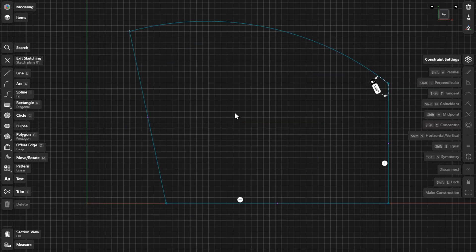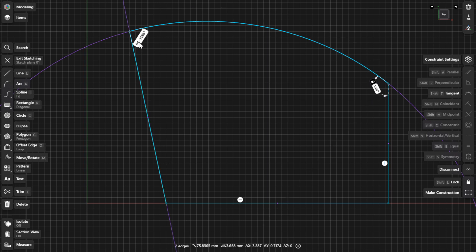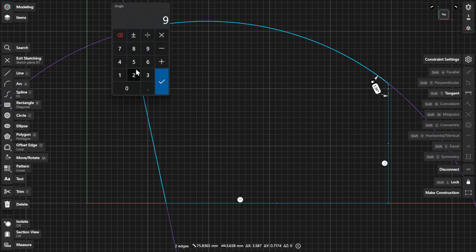You can define the angle between two elements such as unconnected lines or connected lines, splines, or arcs. In this example, select these connected line and arc to change the angle between them. Select the dimension label to define the angle.